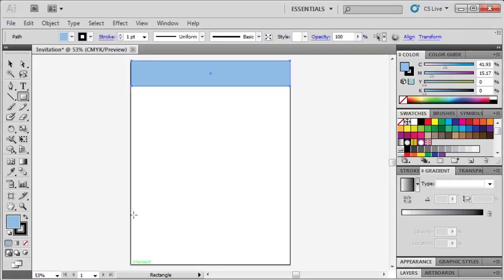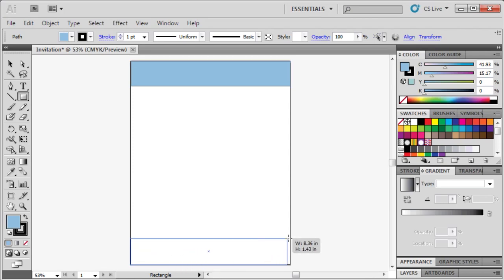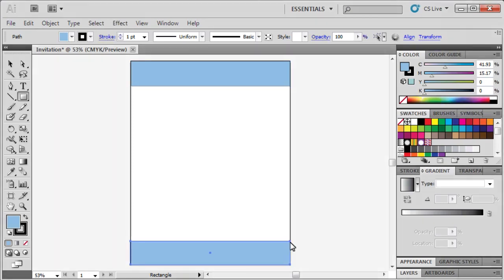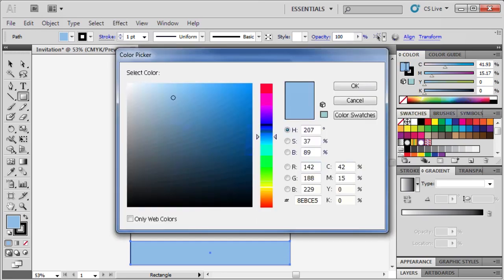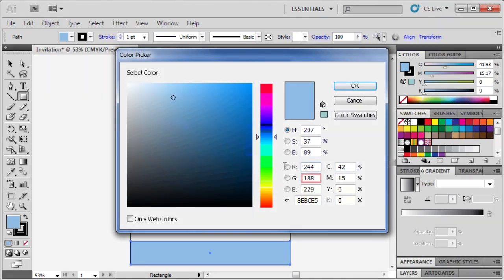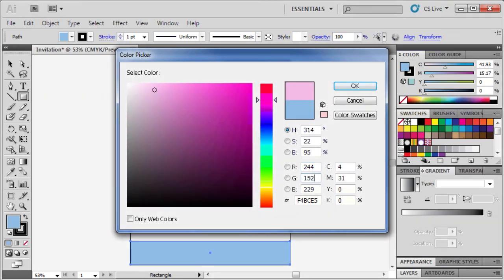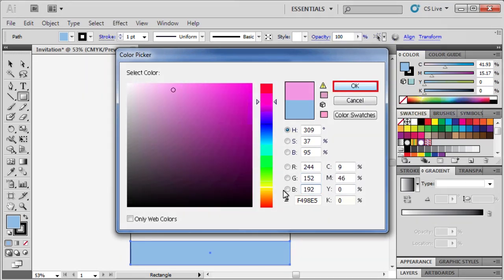Repeat the same thing on the bottom of the artboard to create our footer. For the footer, let's change the color by double-clicking on the Fill box and setting R to 244, G to 152, and B to 192. When finished, click OK.